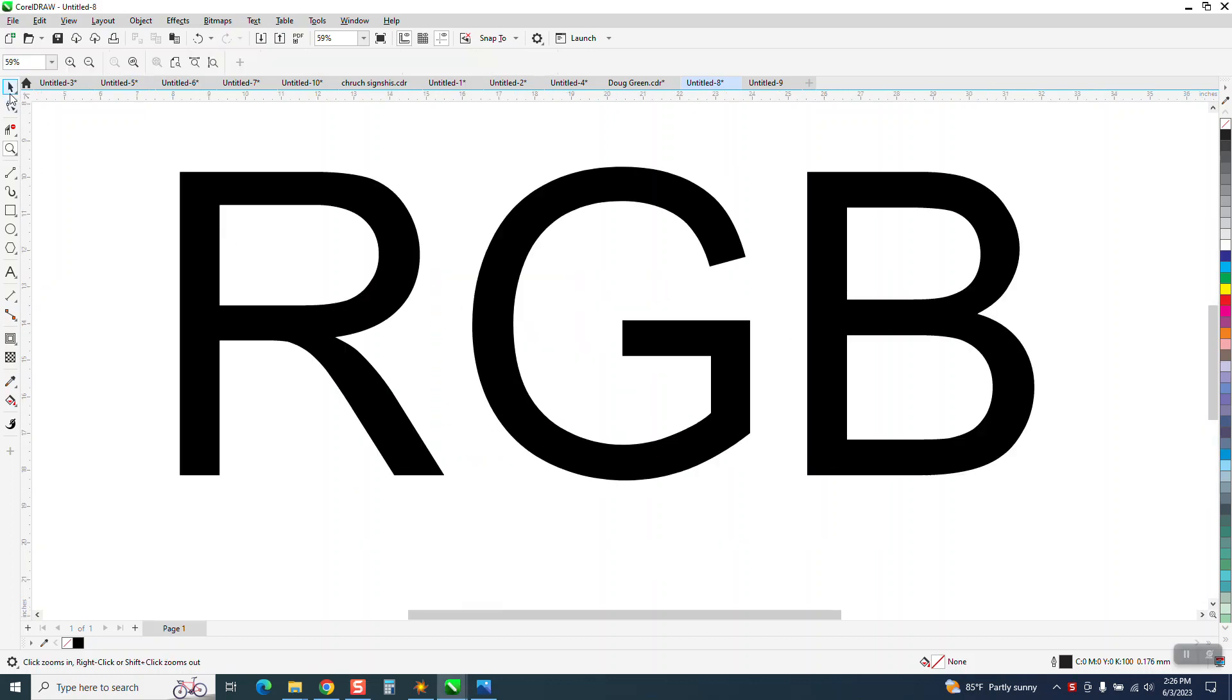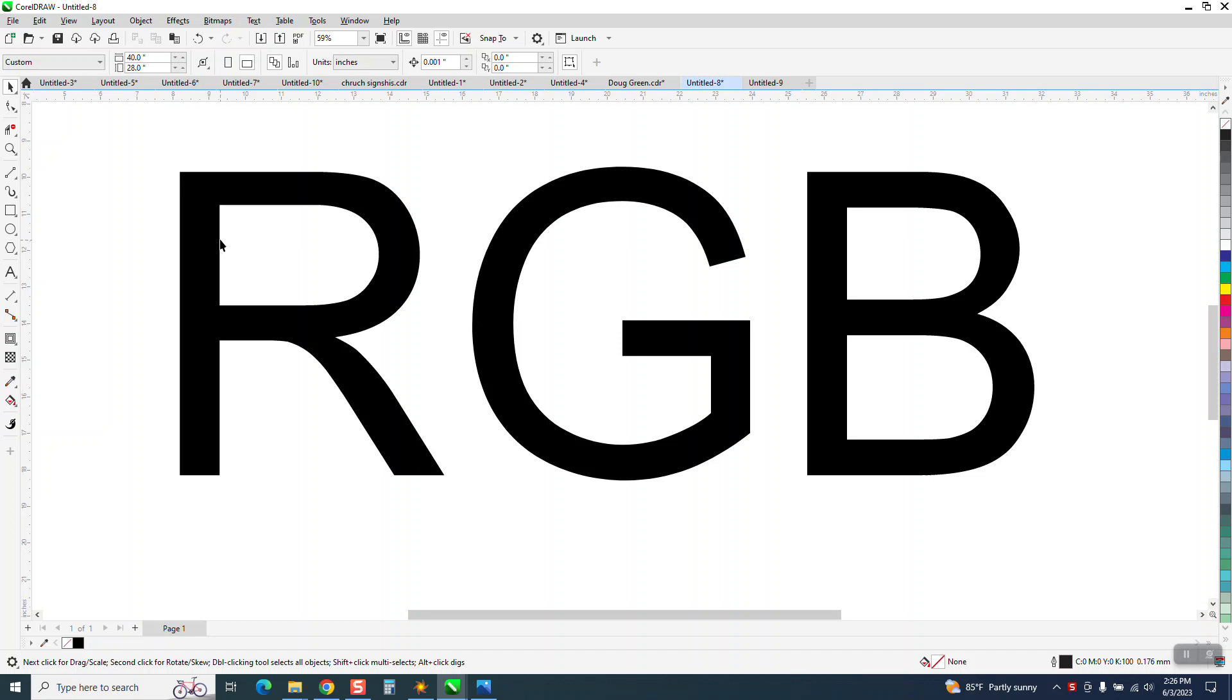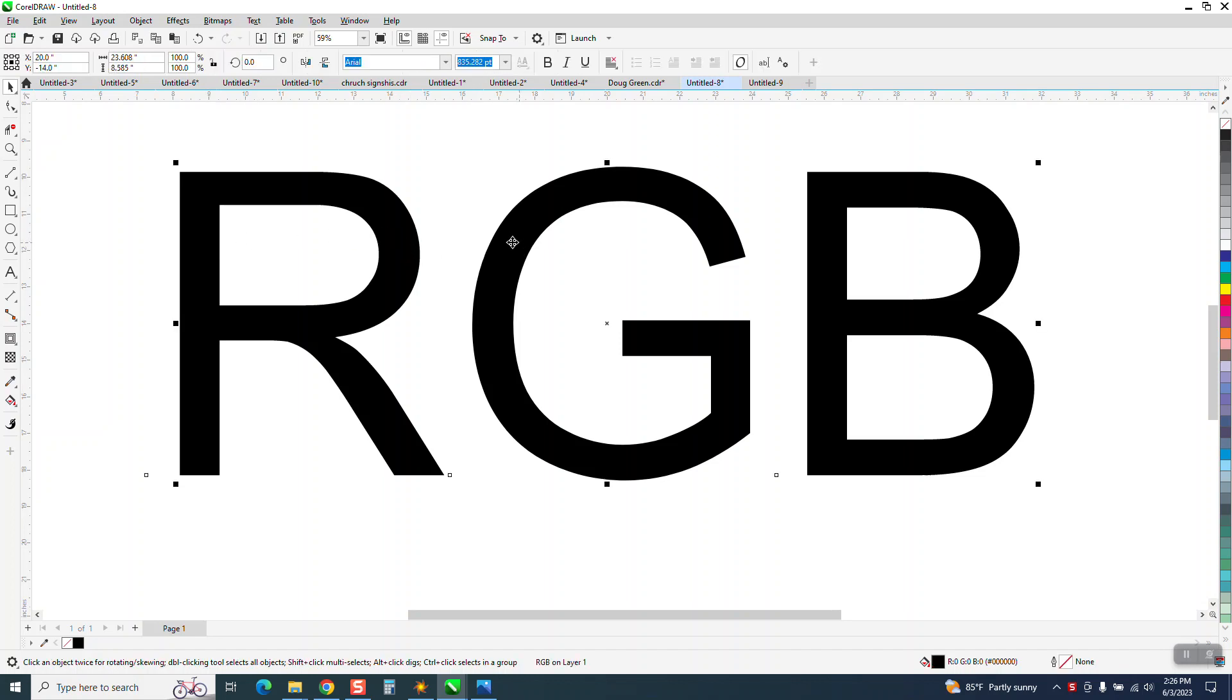Hi, it's me again with CorelDraw Tips and Tricks. A young lady I met at a couple of shows asked me a question. She draws on one computer, then goes out to a laptop and runs her laser,